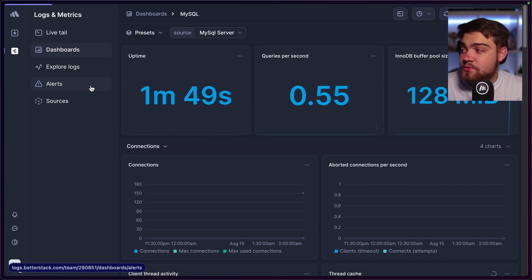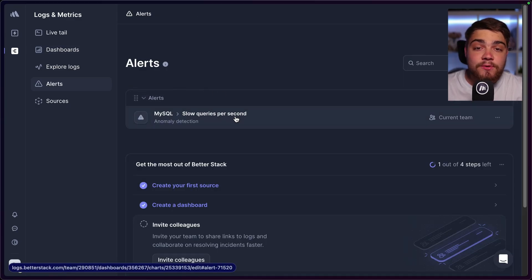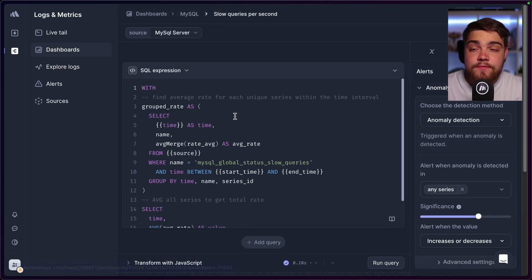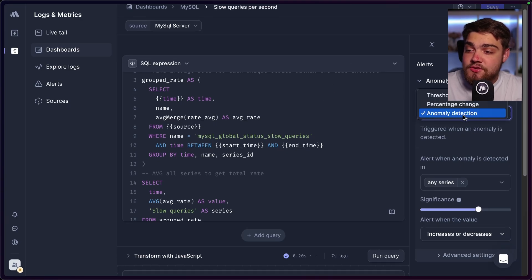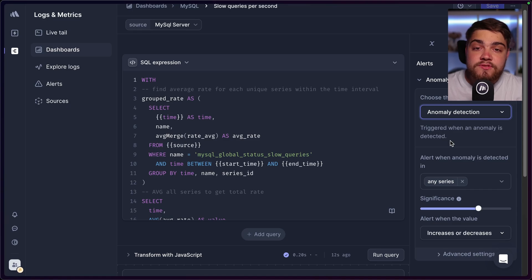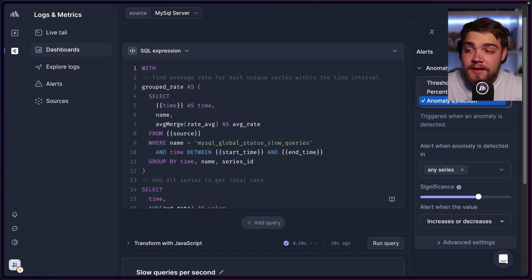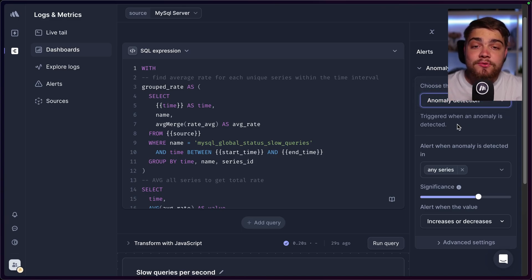Another cool feature is that the dashboard automatically sets up an alert for slow queries per second. It can email you, text you, or send a Slack message depending on how you've configured it, if an anomaly is detected in slow queries. An anomaly is based on an average rate — if slow queries go above the average rate, it reaches out to tell you to look at your server. You have options to configure this based on percentage change, a threshold, or various other settings.